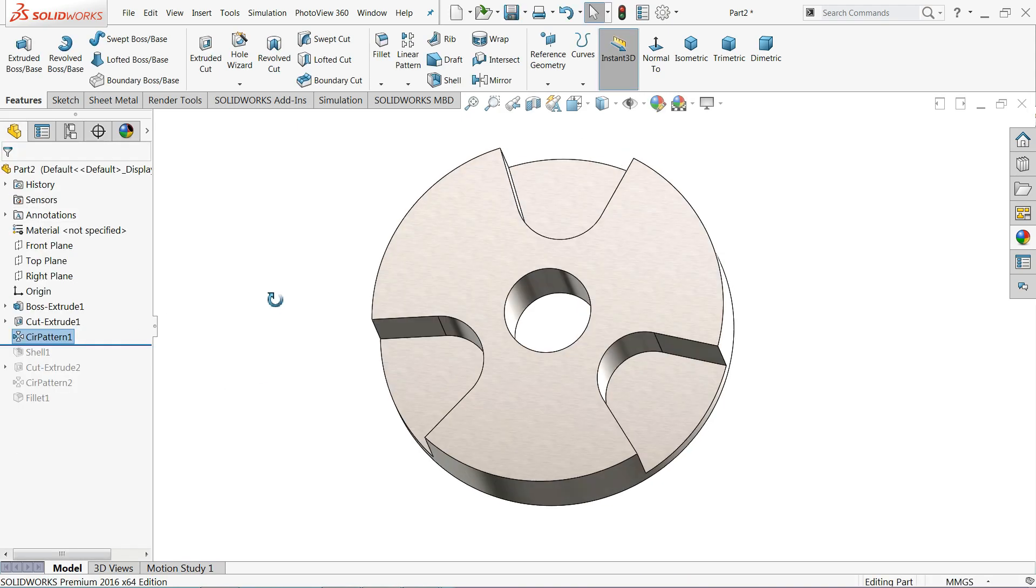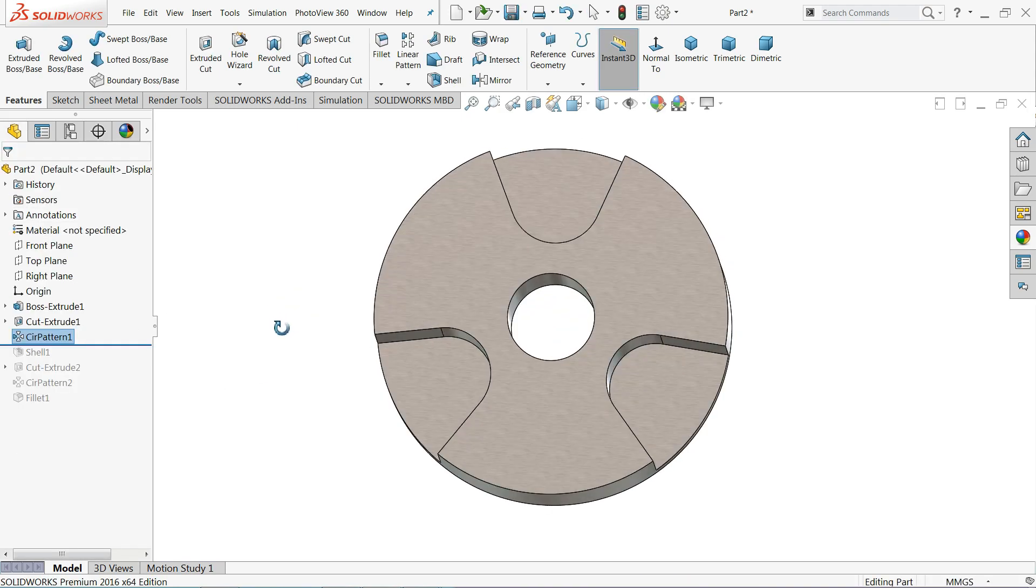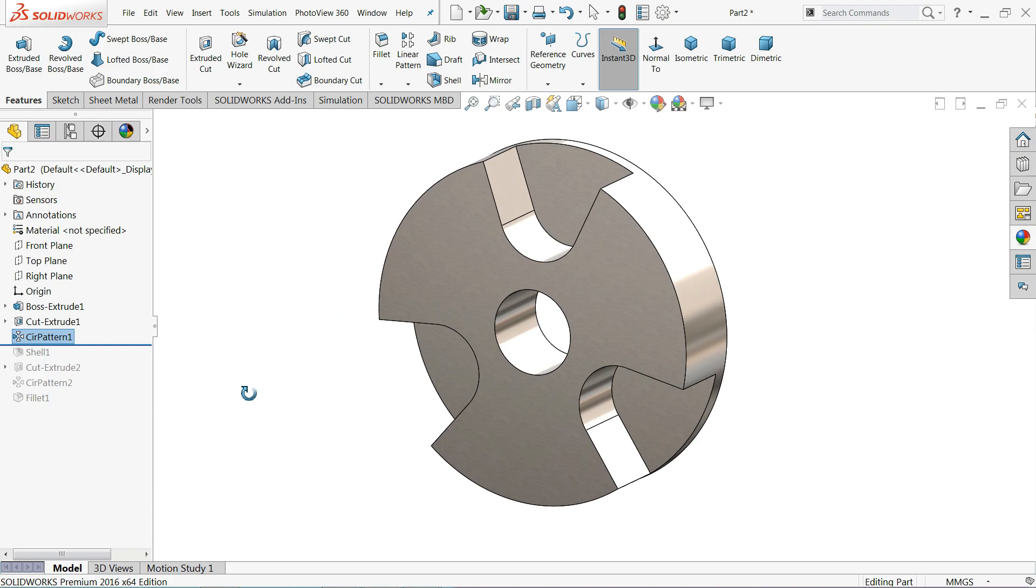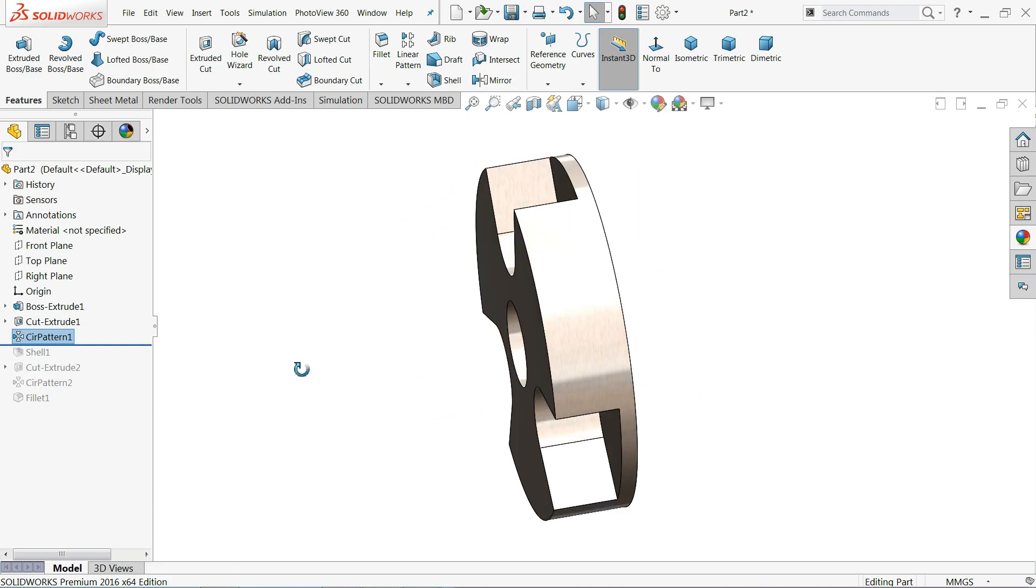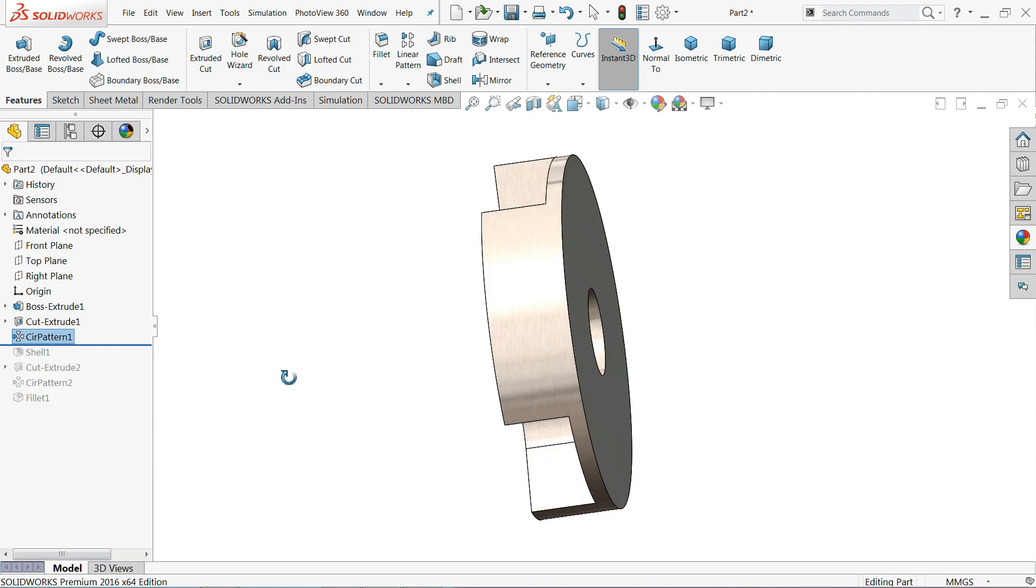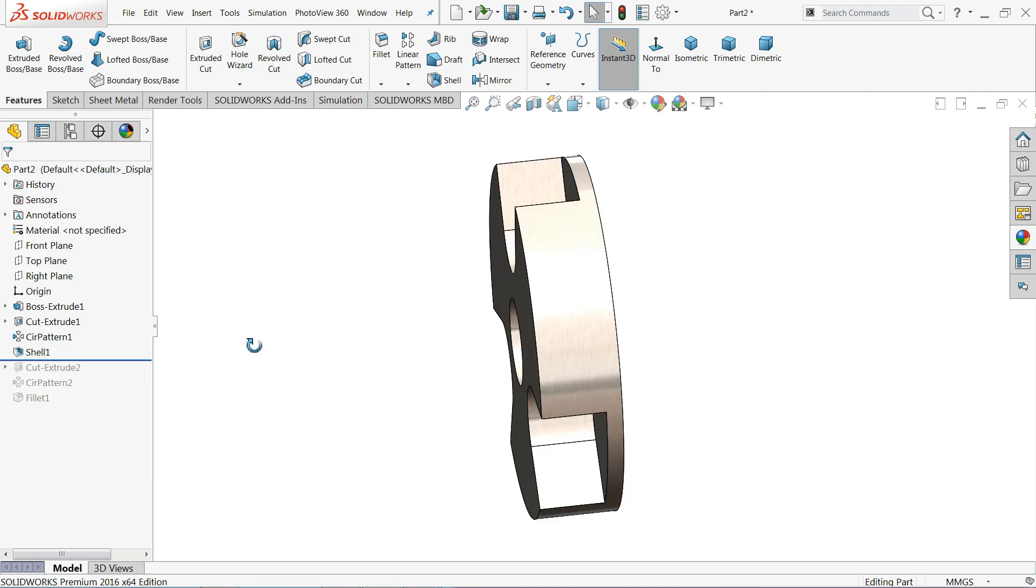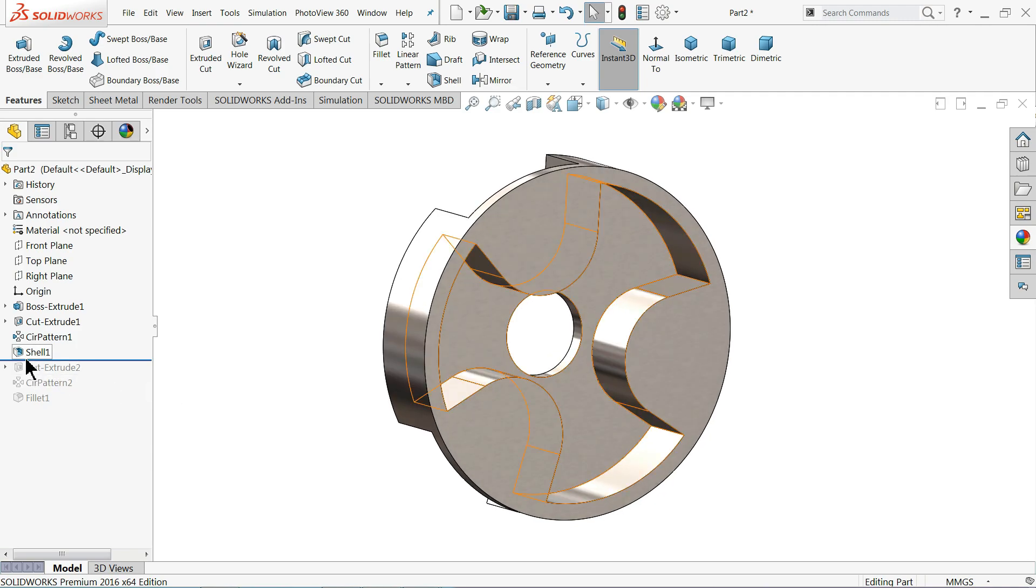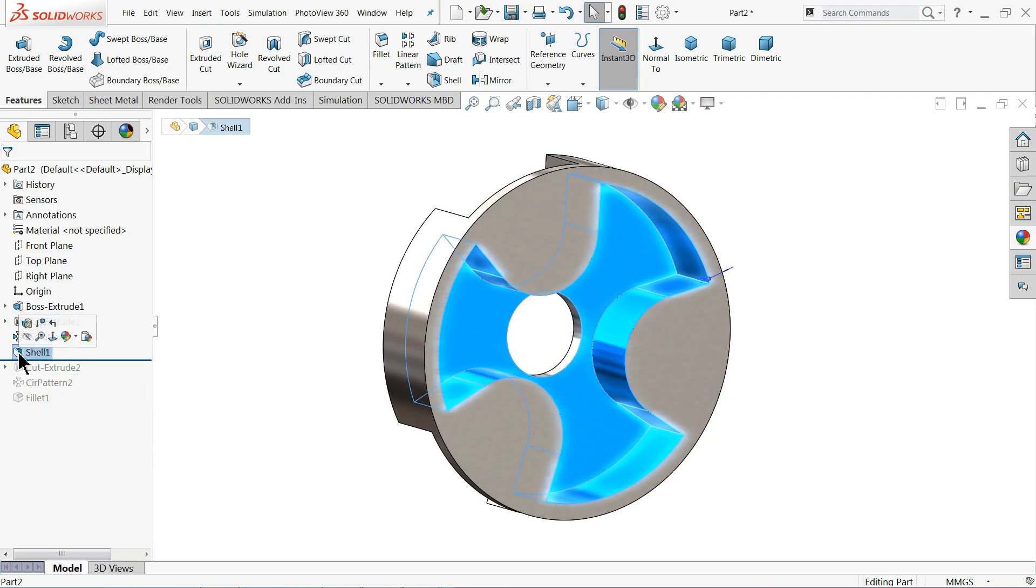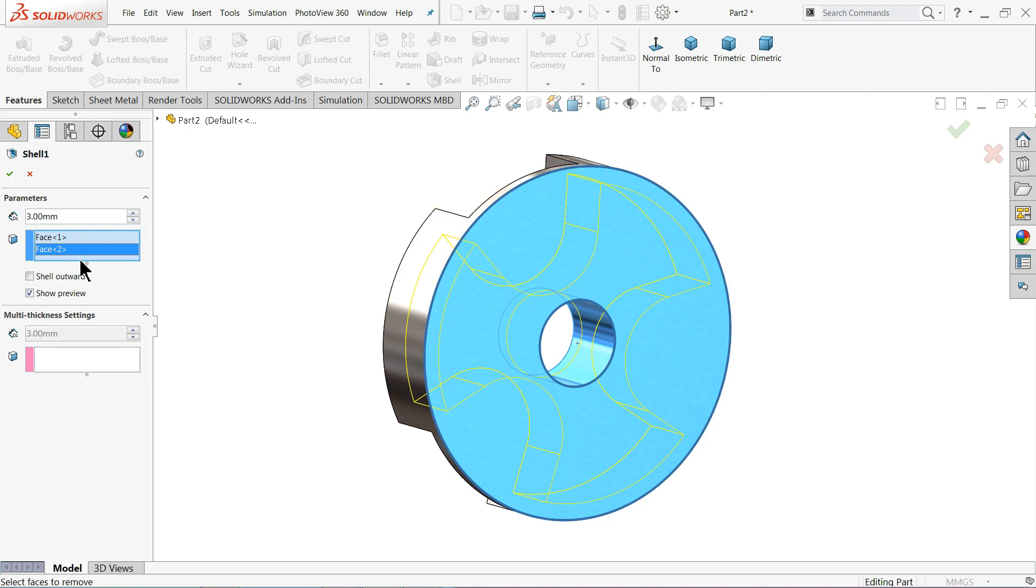Now look. Now here we will change. Come down, shell command. So how we will change this one? Right click, edit feature, and here delete second face.